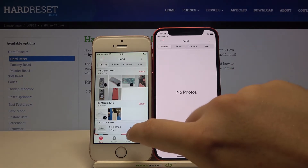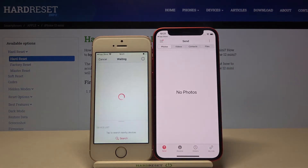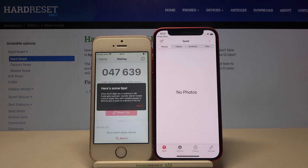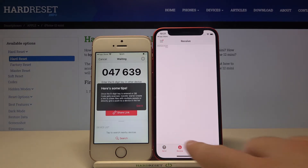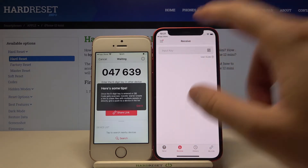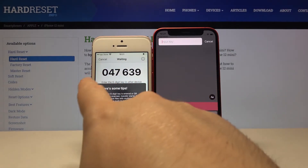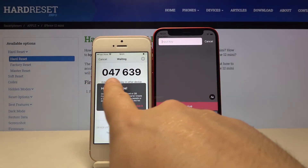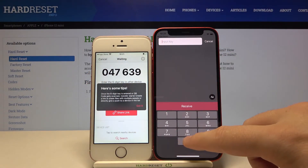With four files selected, to transfer them click Send on the iPhone SE. On the iPhone 12 mini, move to the Receive tab at the bottom, tap on the input key, and enter the six-digit PIN shown on the sending device.